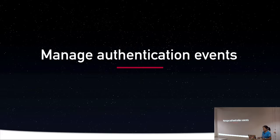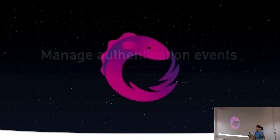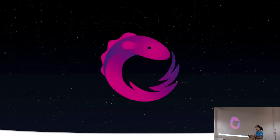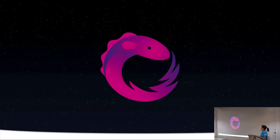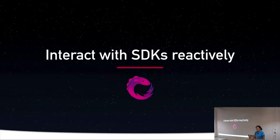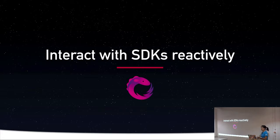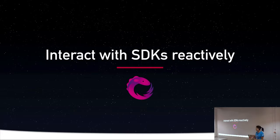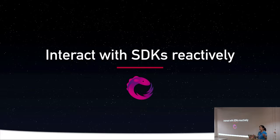So managing authentication events, fortunately, Angular comes with this awesome library which you all know and love called RxJS. The thing that RxJS really brings to the table when it comes to dealing with authentication, especially if you're dealing with an authorization server, is it allows you to interact with SDKs reactively. You can do things like binding callbacks, convert promises or async await from external libraries, and turn those things into observable streams, which makes it really easy for Angular to use.